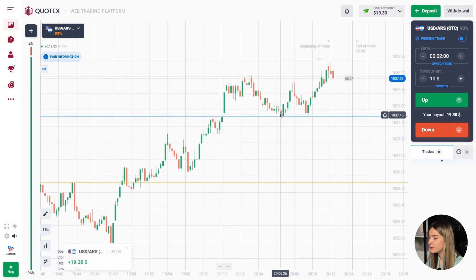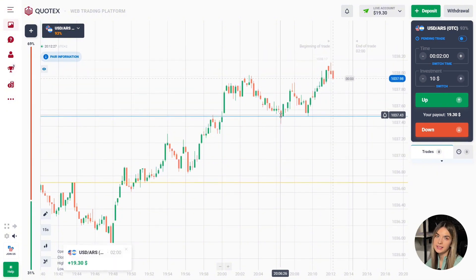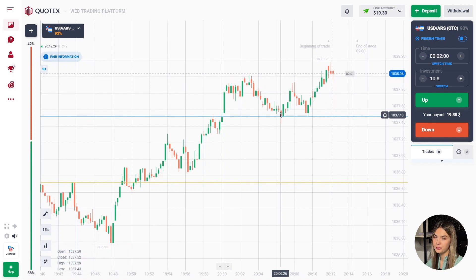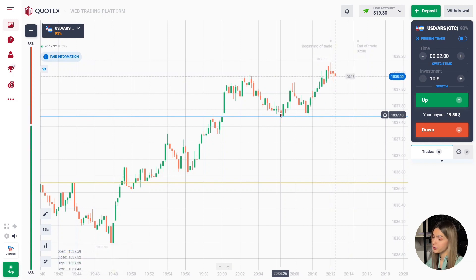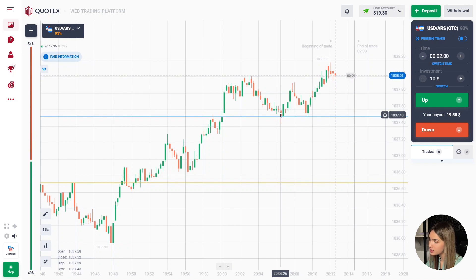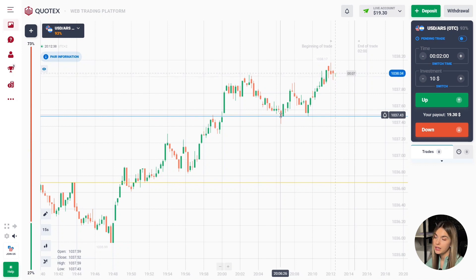The price continued to move up and here we got very good profit. Two minutes was just perfect for our situation — we earned money on the price rebound from the support level.